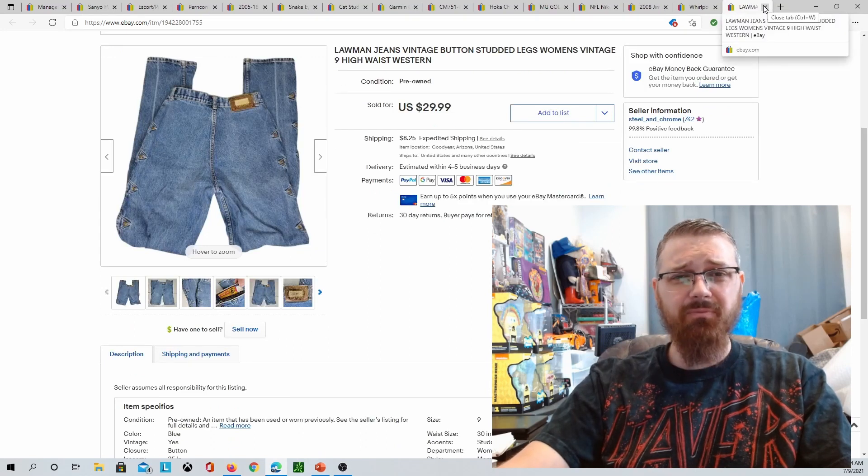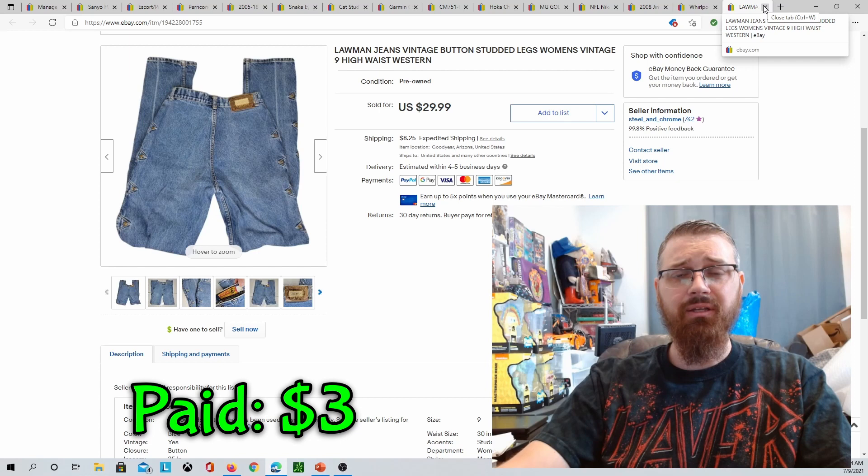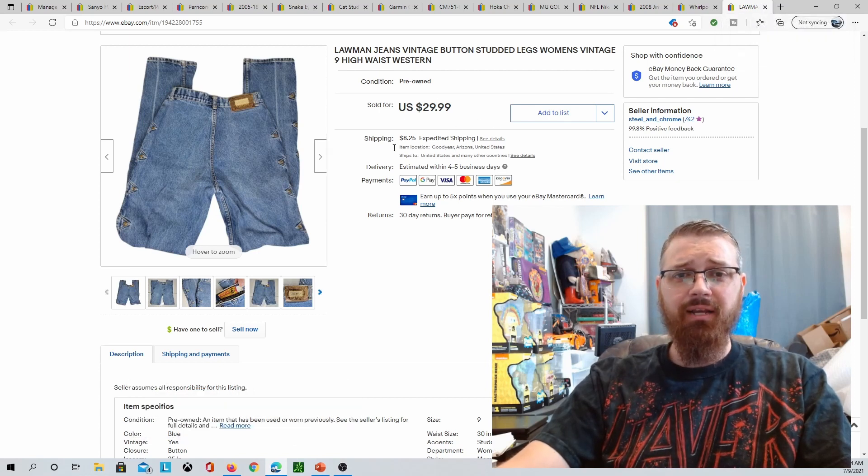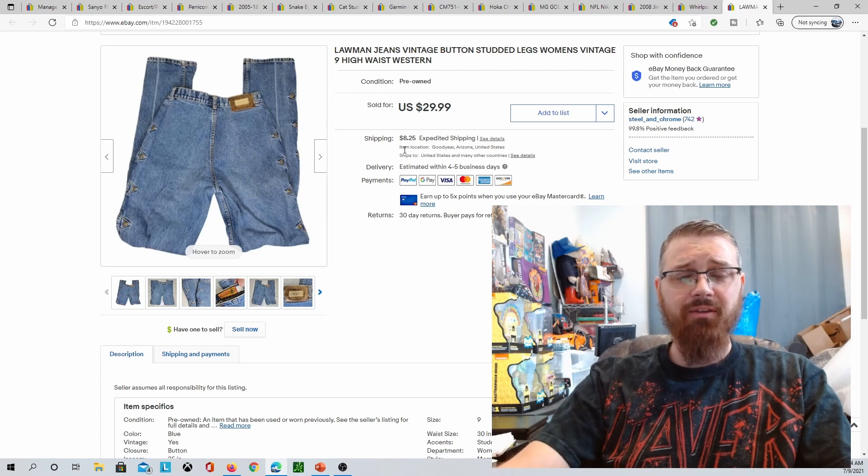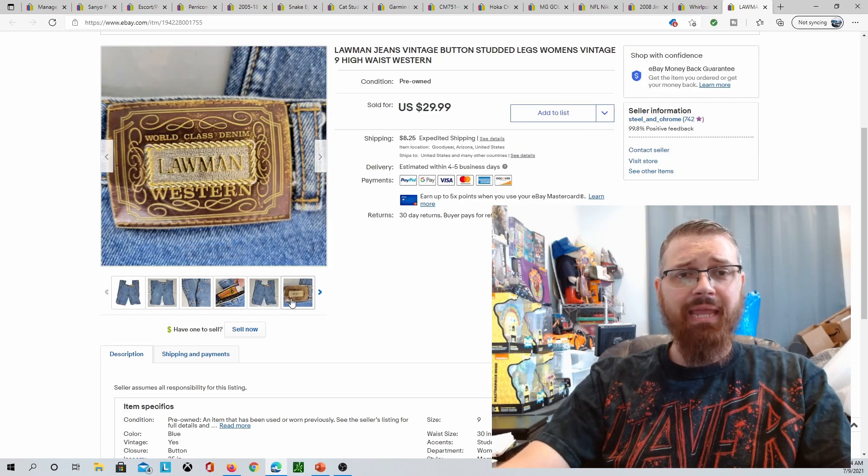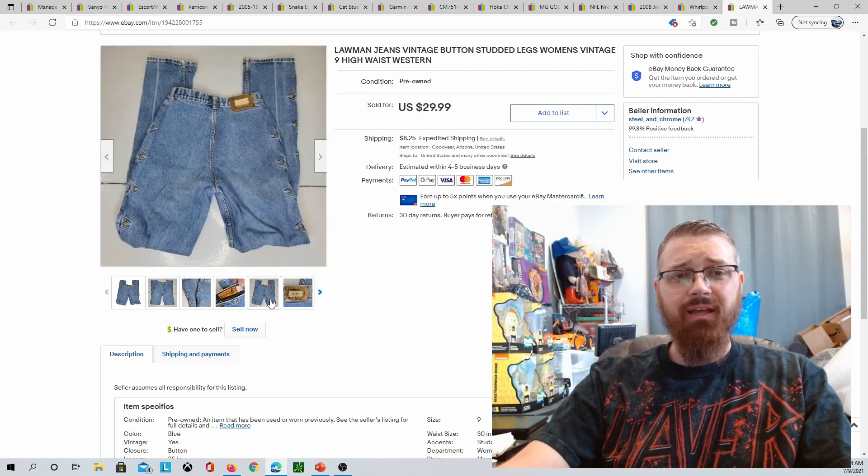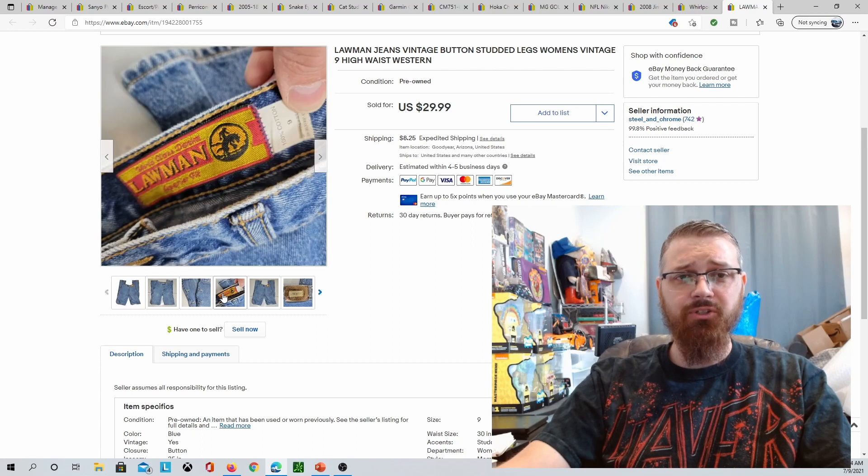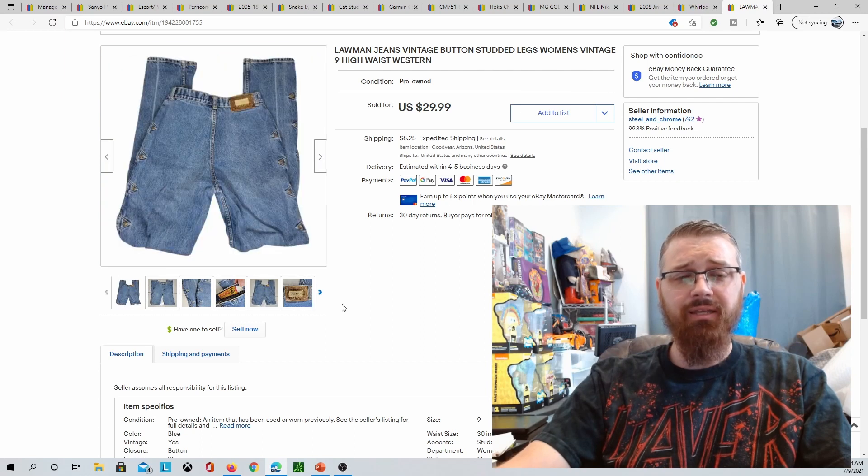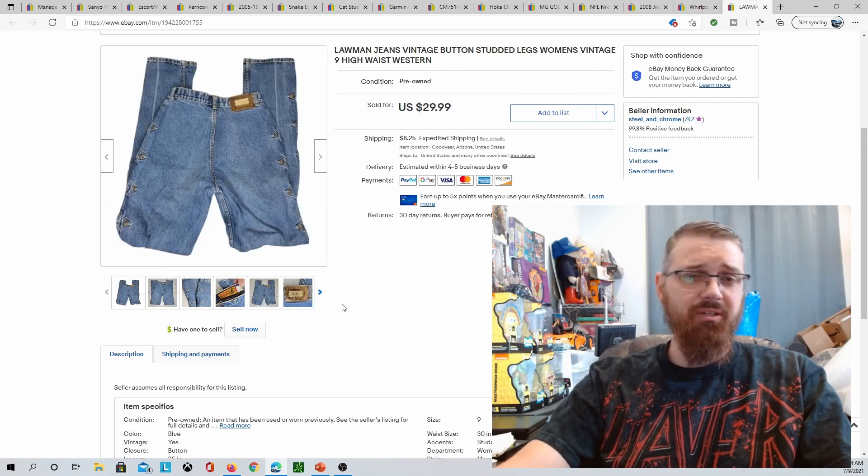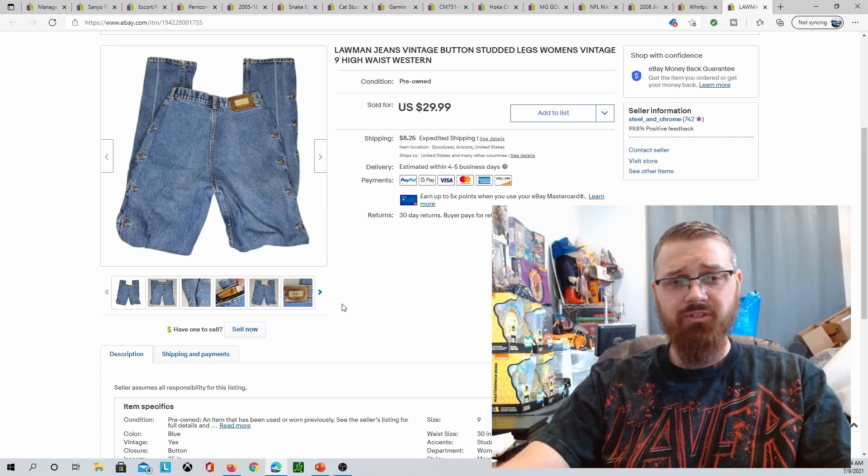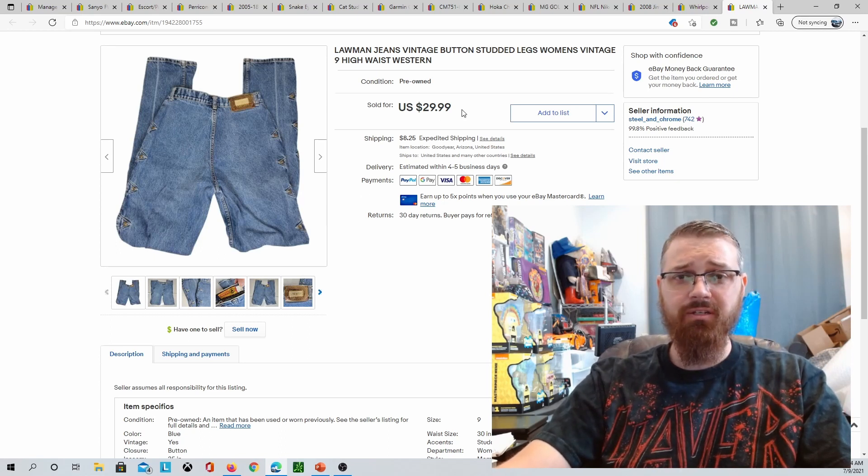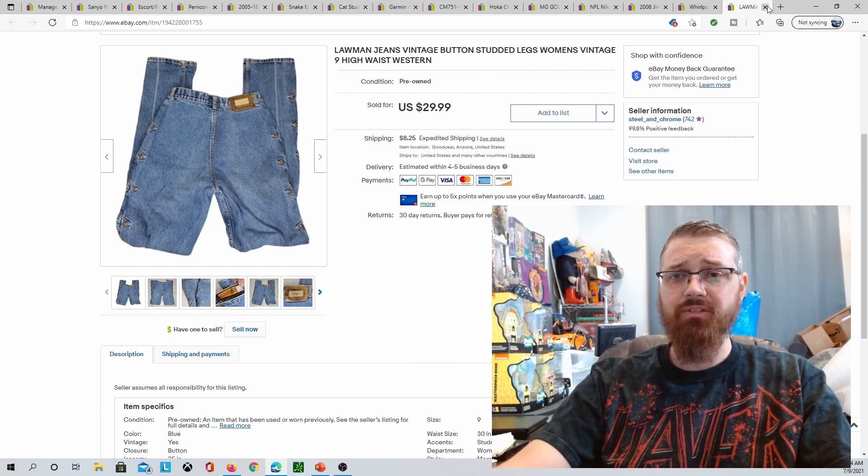Picked these up for $3 at a yard sale two Saturdays ago, and these ended up selling for $29.99 plus shipping. These go into a padded flat rate envelope. These were the Lawman Western Jeans. I got a couple different Western Jeans and a couple just random other jeans. I paid basically $3 for the Western Jeans and I paid $1 apiece for the other ones. So $3 in, $30 out plus shipping.